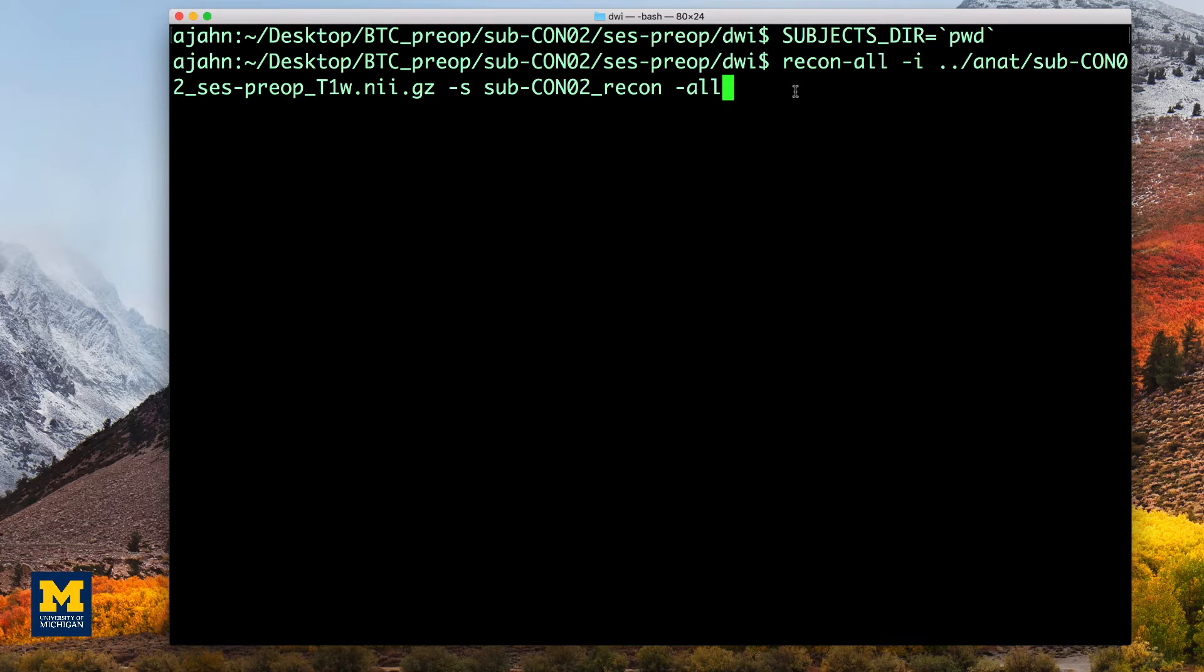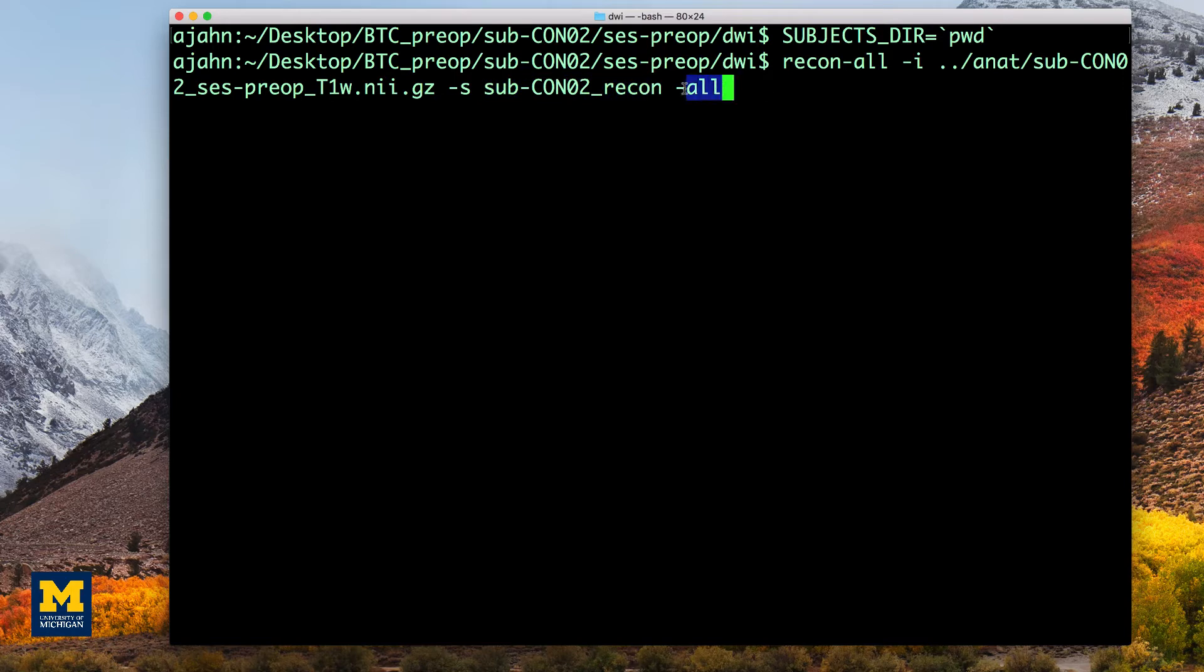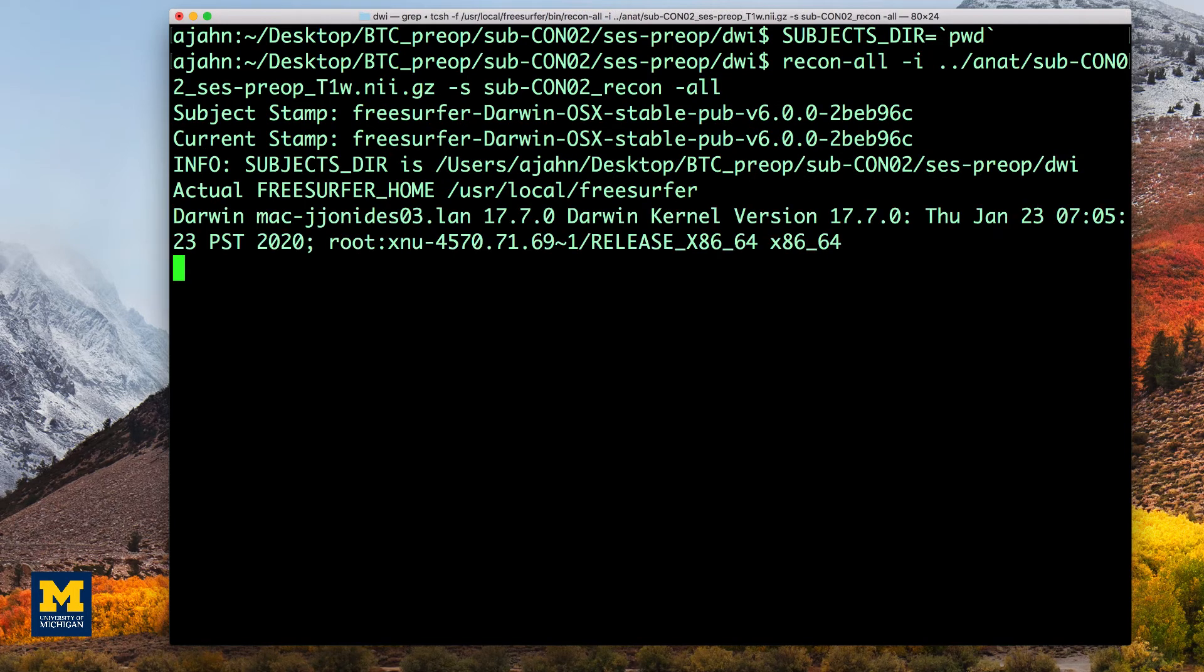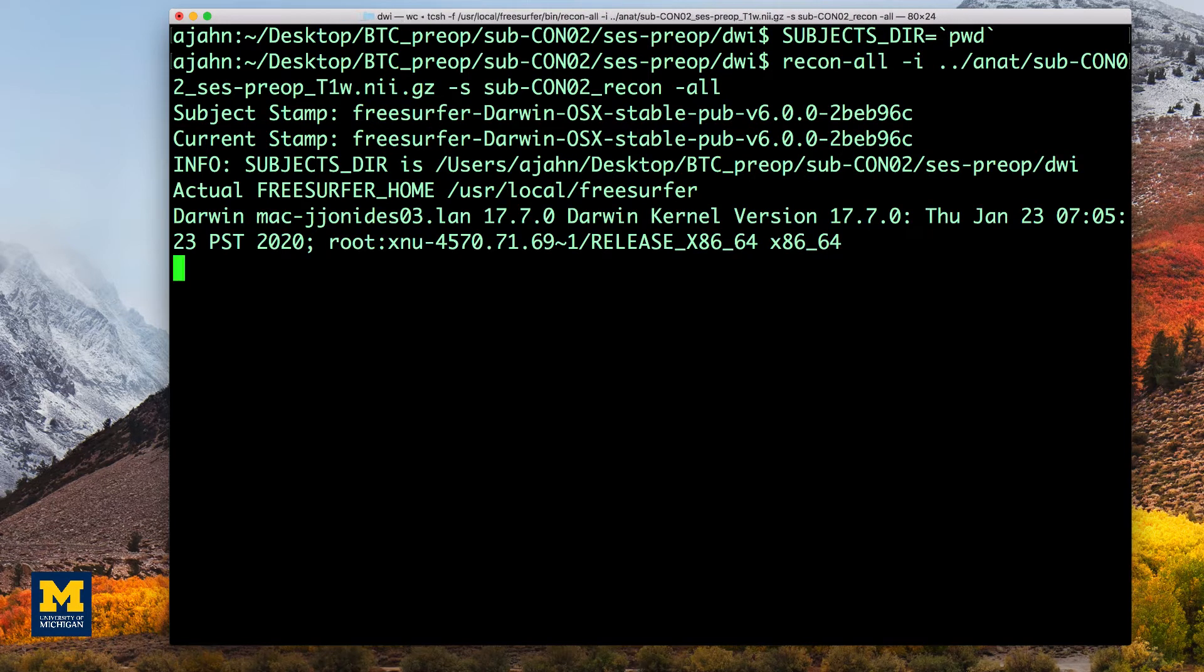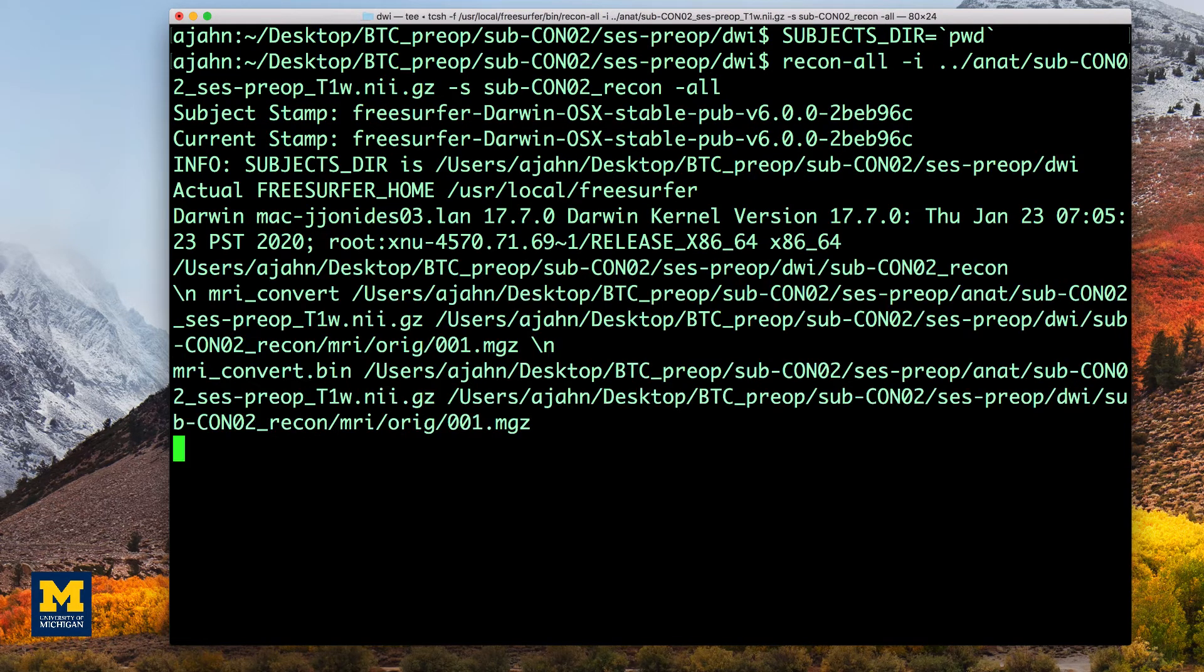Then, type this ReconAll command, which you can read more about in the link below. It will call the output of this Subcon01_Recon and apply all of the ReconAll steps. This will take at least a few hours depending on the speed of your computer.